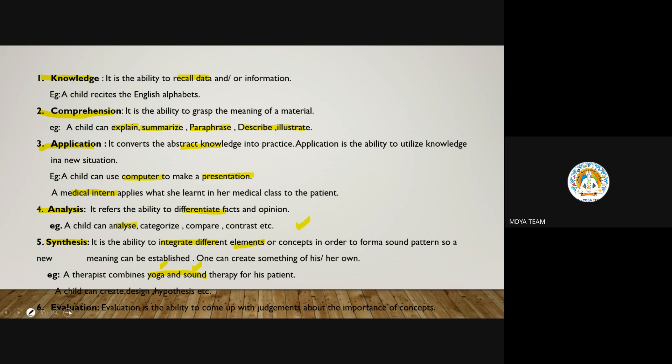Sixth is evaluation — the ability to come up with judgments about the importance of a concept, how well you understood the concepts, and to what extent the learner understood the concept. So this was KCA2SE — the cognitive domain in Bloom's taxonomy.